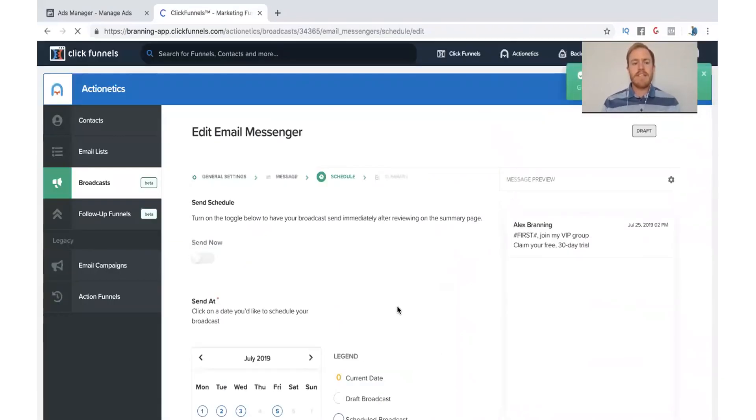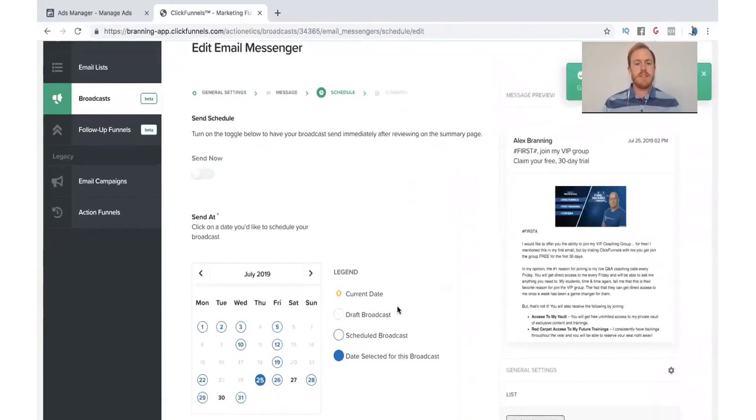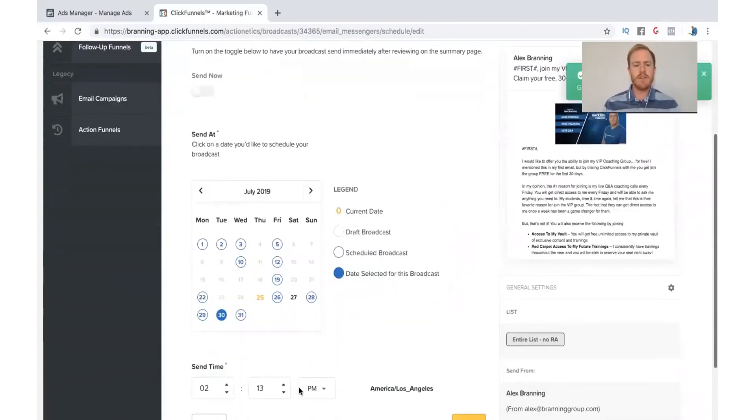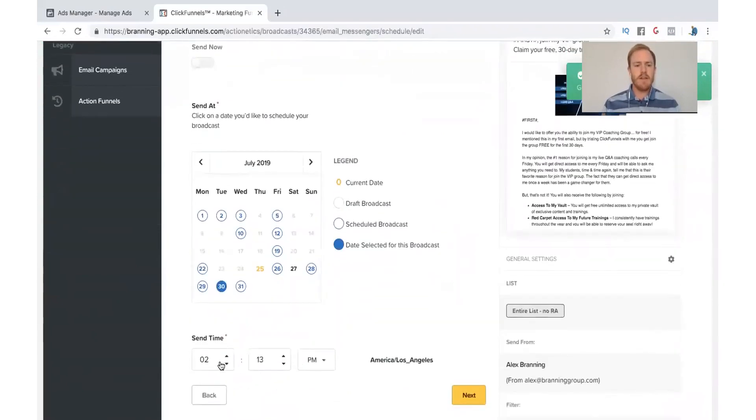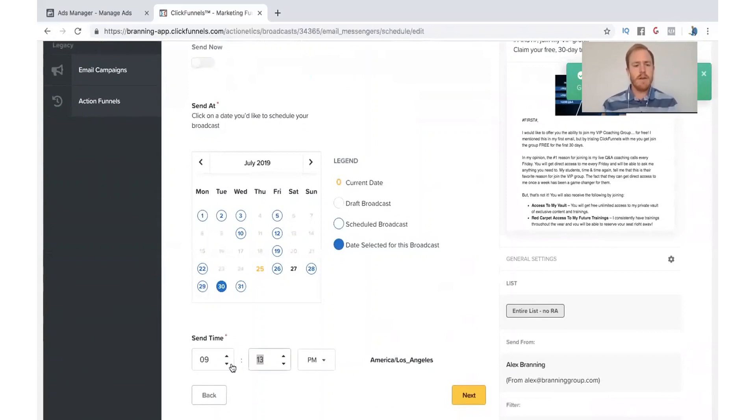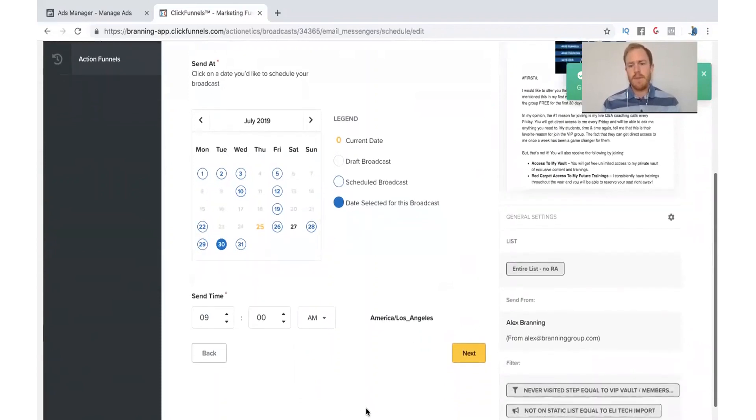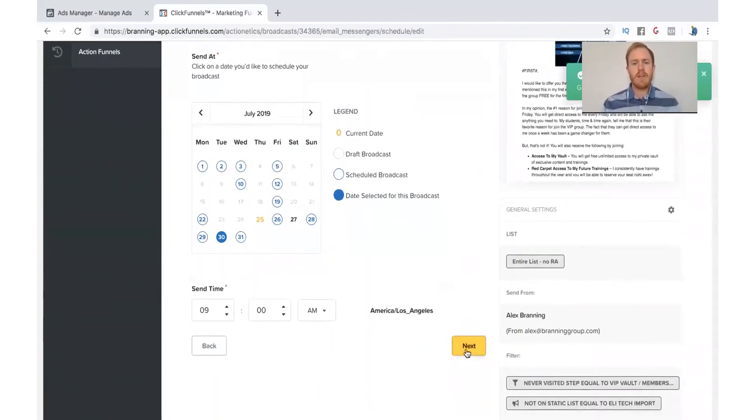And now it's time to schedule it. So you can look at the calendar and just choose from there. So let's just say I want to send it next Tuesday. So I'll click on the Tuesday. And then I'll choose my time. I always like to type it in. Let's just send it at 9 o'clock in the morning. Go ahead and click Next. You're not going to schedule anything yet.